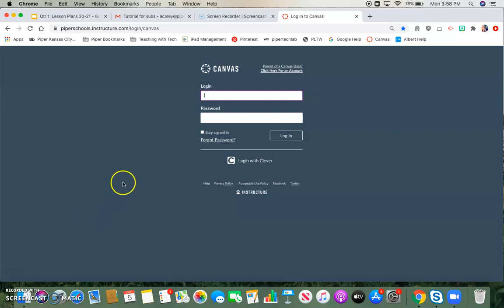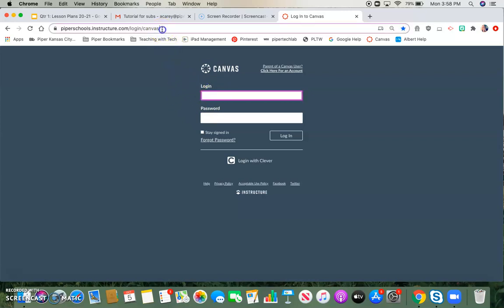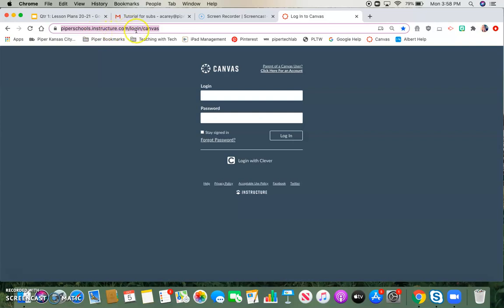The first thing you're going to have to do in order to get to this login page is enter in this URL in the search bar. You're going to type in piperschools.instructure.com slash login slash canvas. You have to use that specific URL in order to get to our Piper accounts.